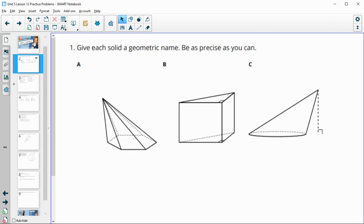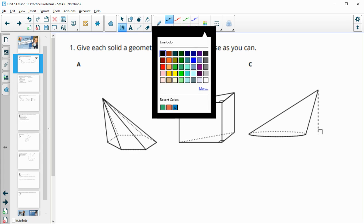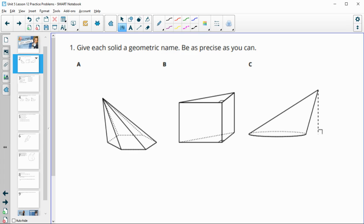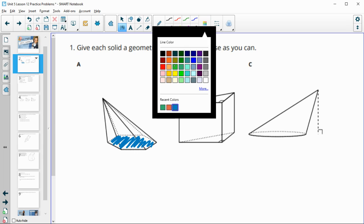Number one says give each solid a geometric name and be as precise as you can. We're going to take a look at how many bases they have and then the number of sides in the base. For this first one, we just see one base down here. If we count the number of sides, you can count the number of lines going up — that's also the same as the number of sides because it's the number of vertices.